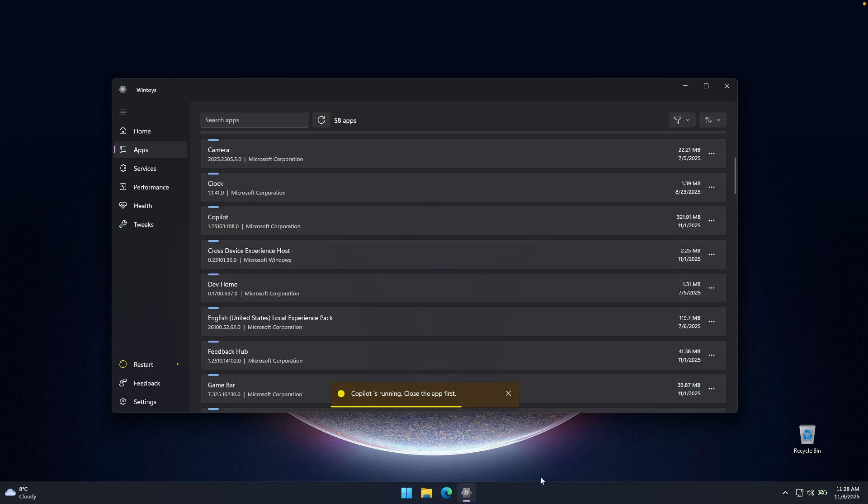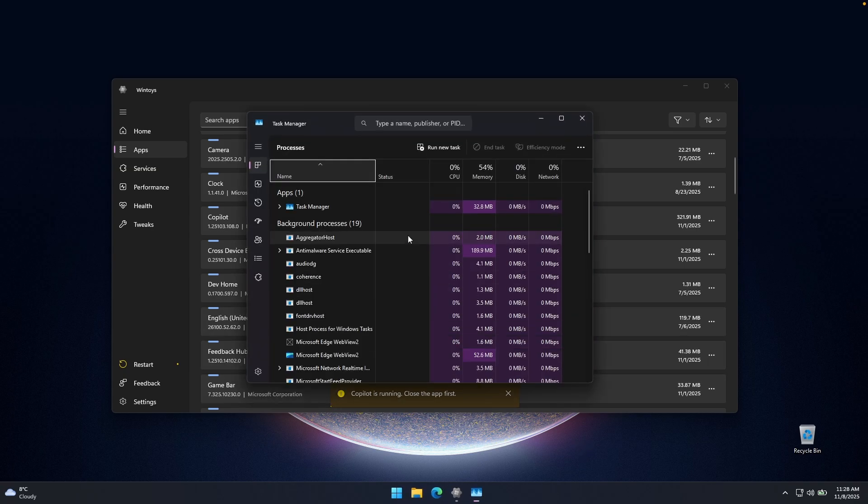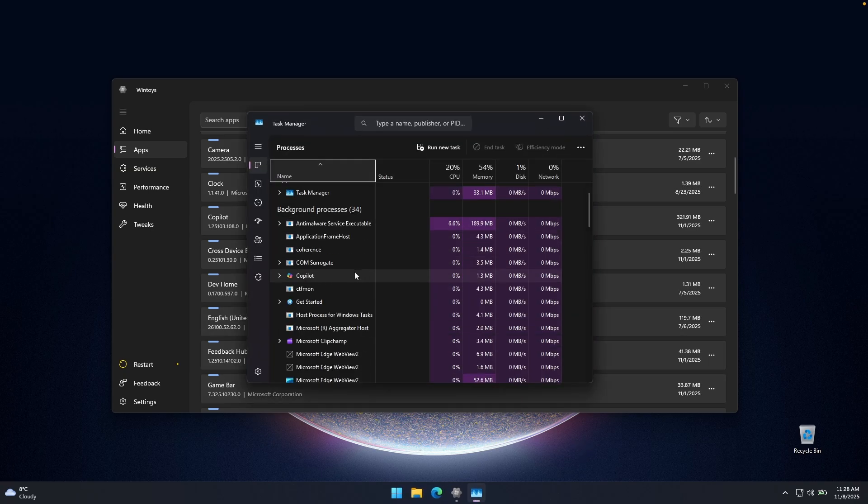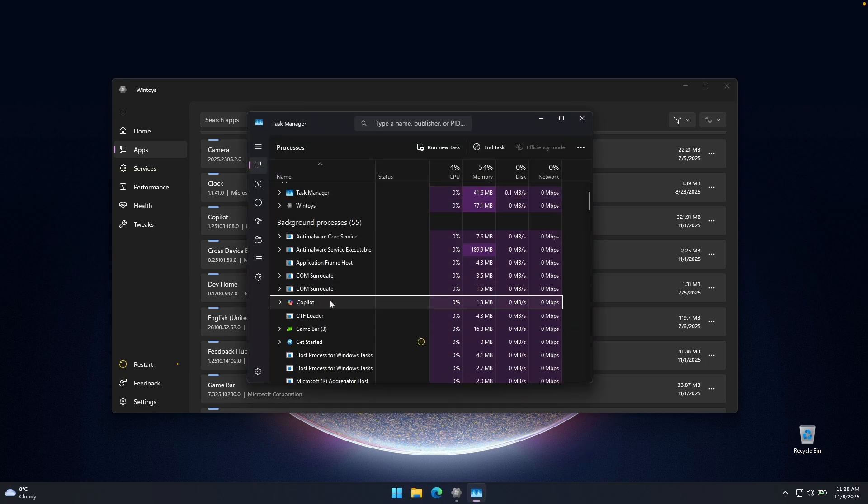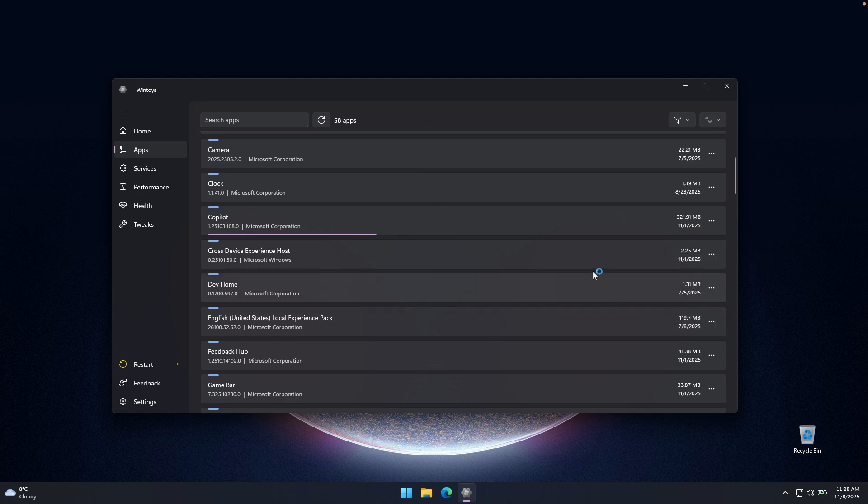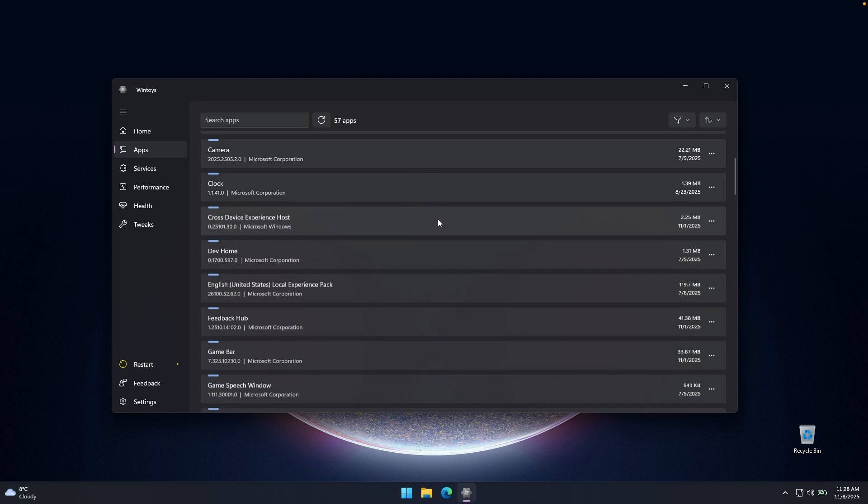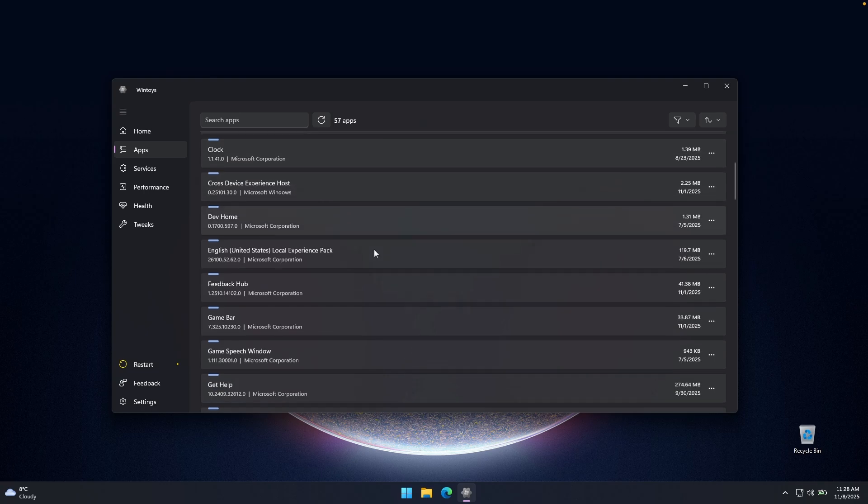So the next thing which we will have to do is to right click on the taskbar and let's go here to the task manager, where I will try to find here the Copilot. And here I'm going to click on end task. And now if I close here the task manager, we can go back to the Copilot app here on WinToys. Let's click here on uninstall.